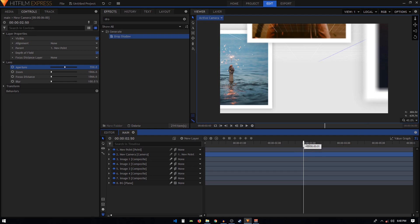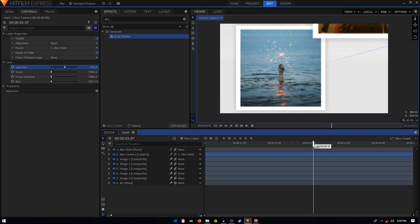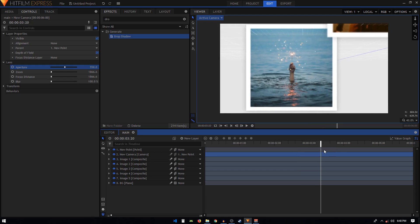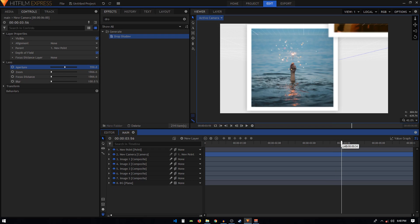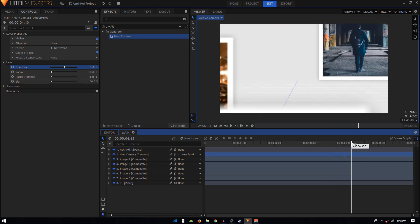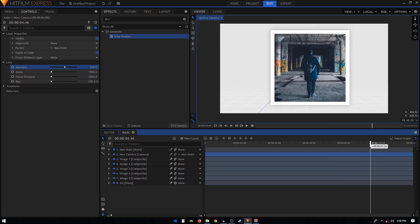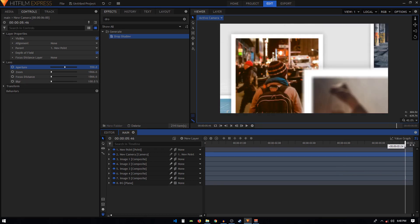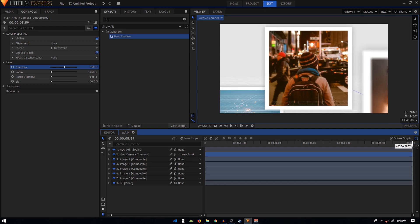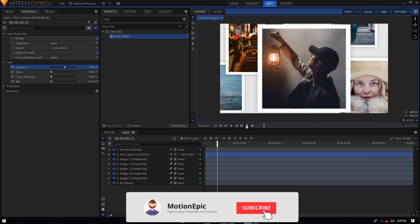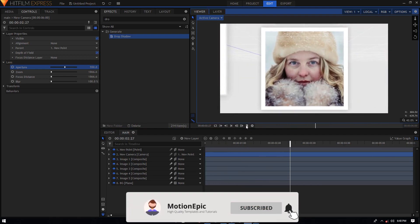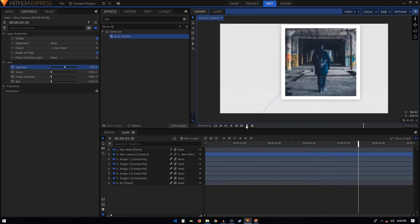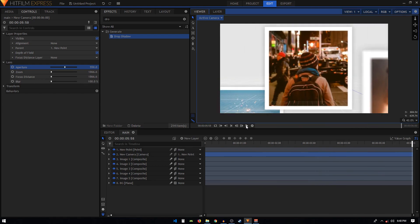Depth of field blurs out things that are not in focus. That's pretty much it — I hope you liked this tutorial and found it helpful. If so, please consider liking the video and subscribing to the channel, and I'll see you in the next one.